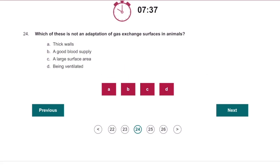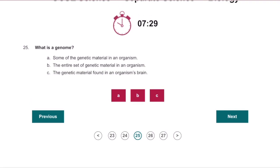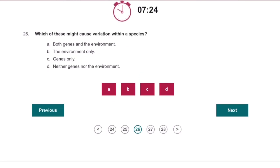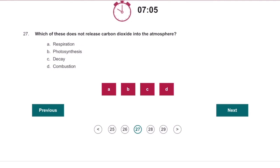Which of these is not an adaptation of a gas exchange surface in animals? Thick walls — because they want thin walls, not thick. What is a genome? The entire set of genetic material in an organism. Which of these might cause variation within a species? Both genes and the environment. Which of these does not release carbon dioxide into the atmosphere? Photosynthesis, because it takes it in.